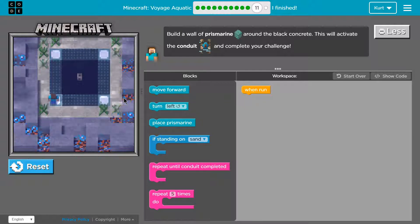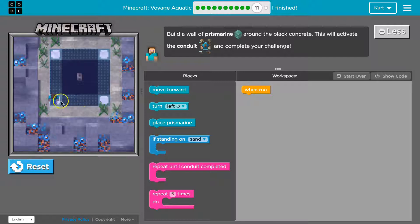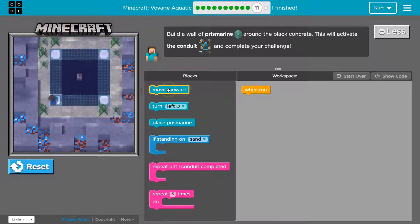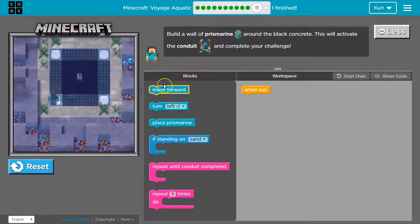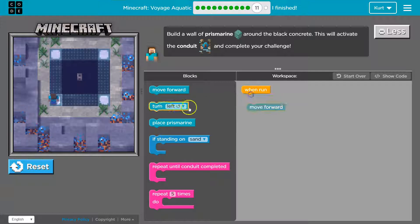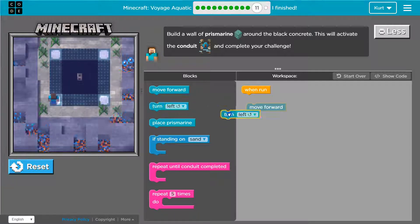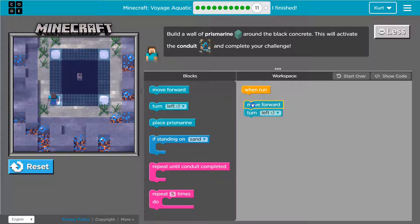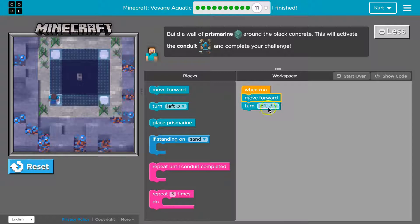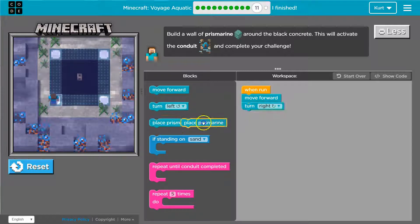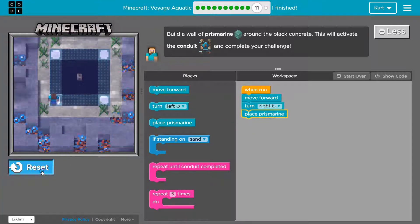All right so what do we got here? We need to build a wall. So I'm standing here. Maybe move forward. Move forward. Turn right. We got to make sure these are attached. And place. Let's see how this does.